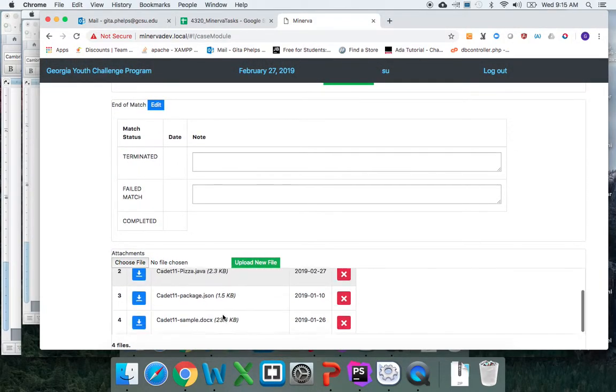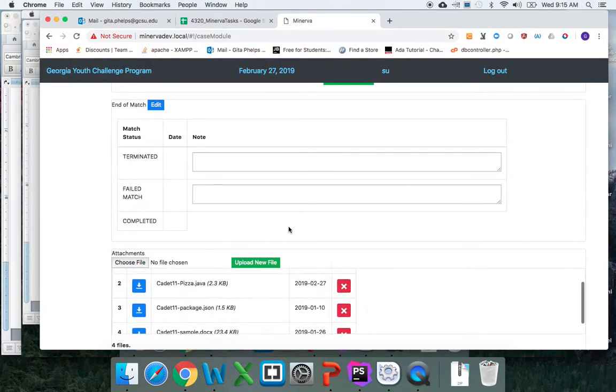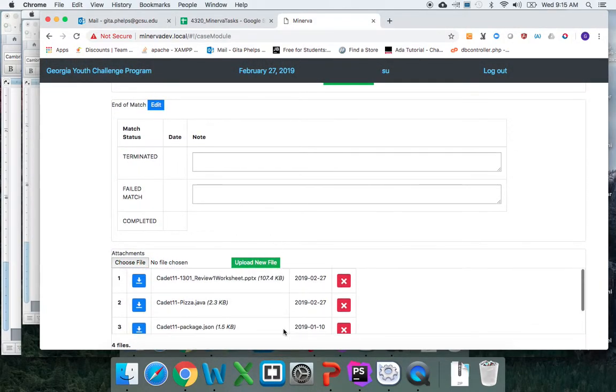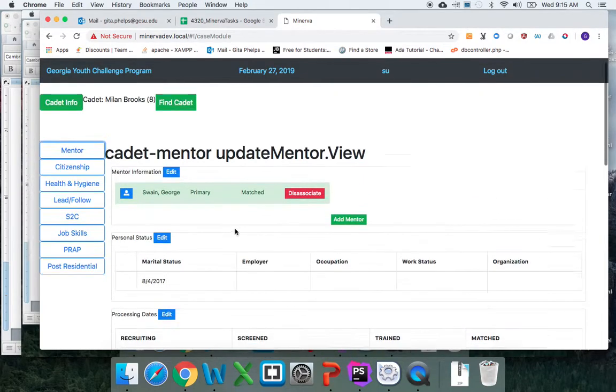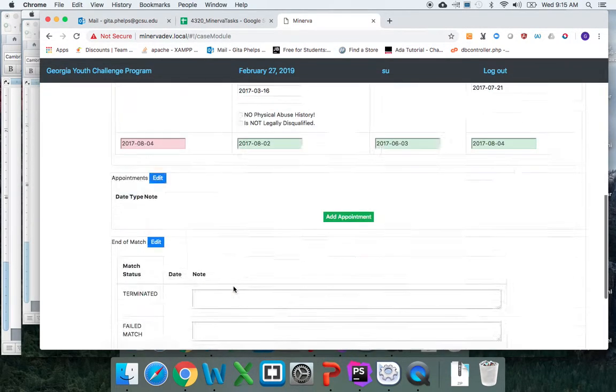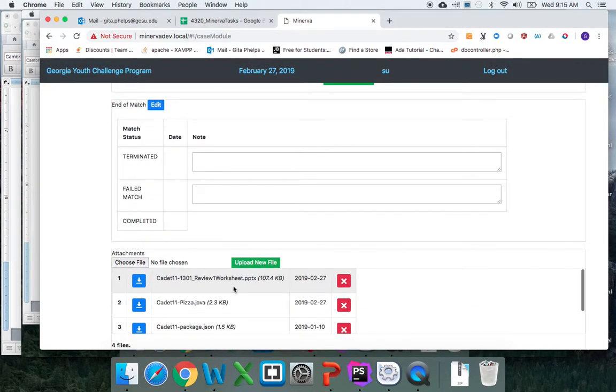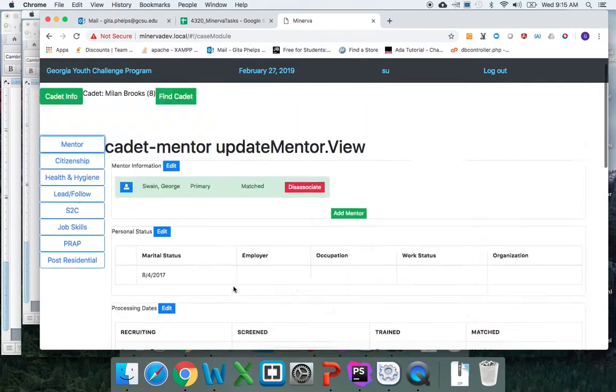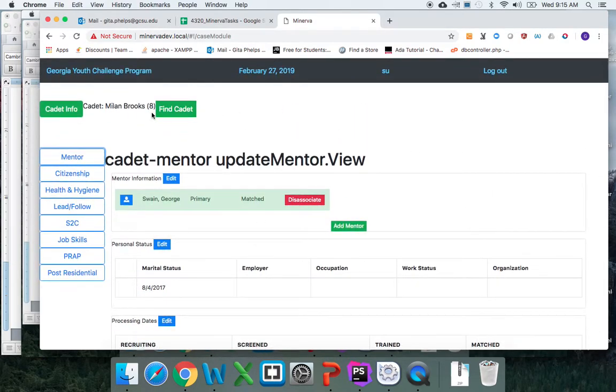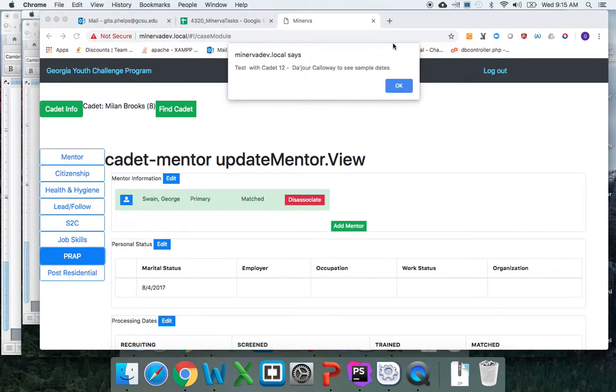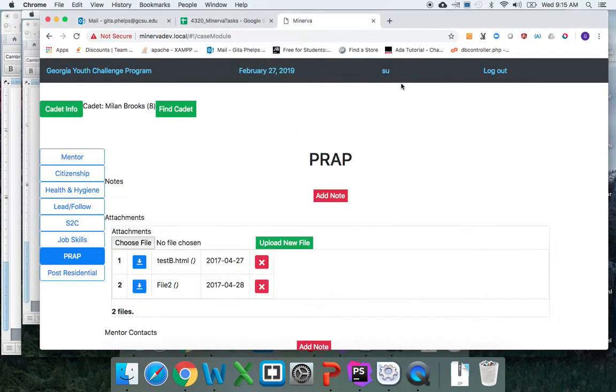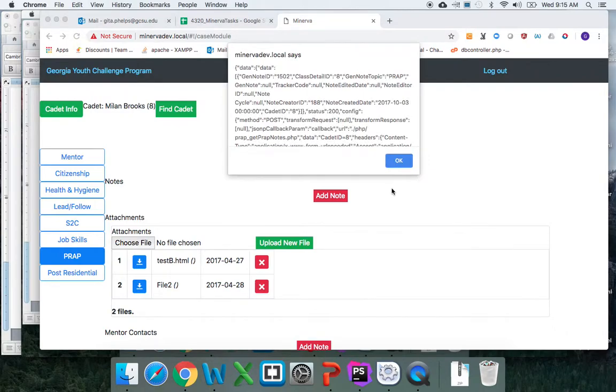...been listed here. So all the files are showing up, and only the ones relating to this particular mentor cadet should be shown here. And all the ones that are related to this other cadet with PRAP—only PRAP files should be shown here.